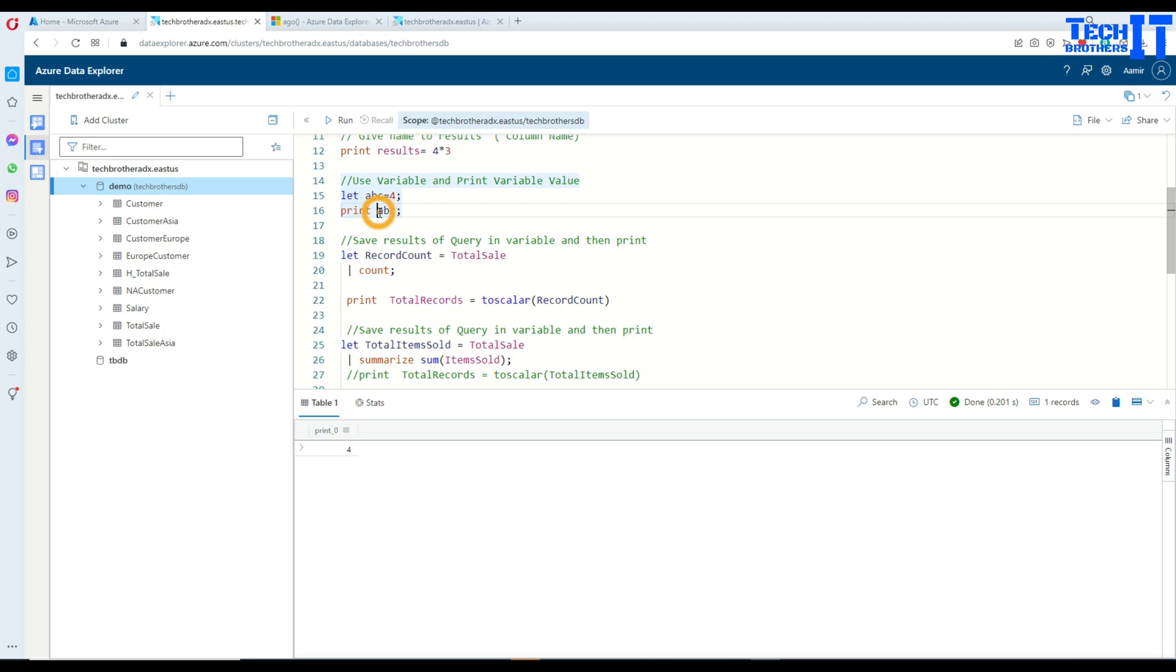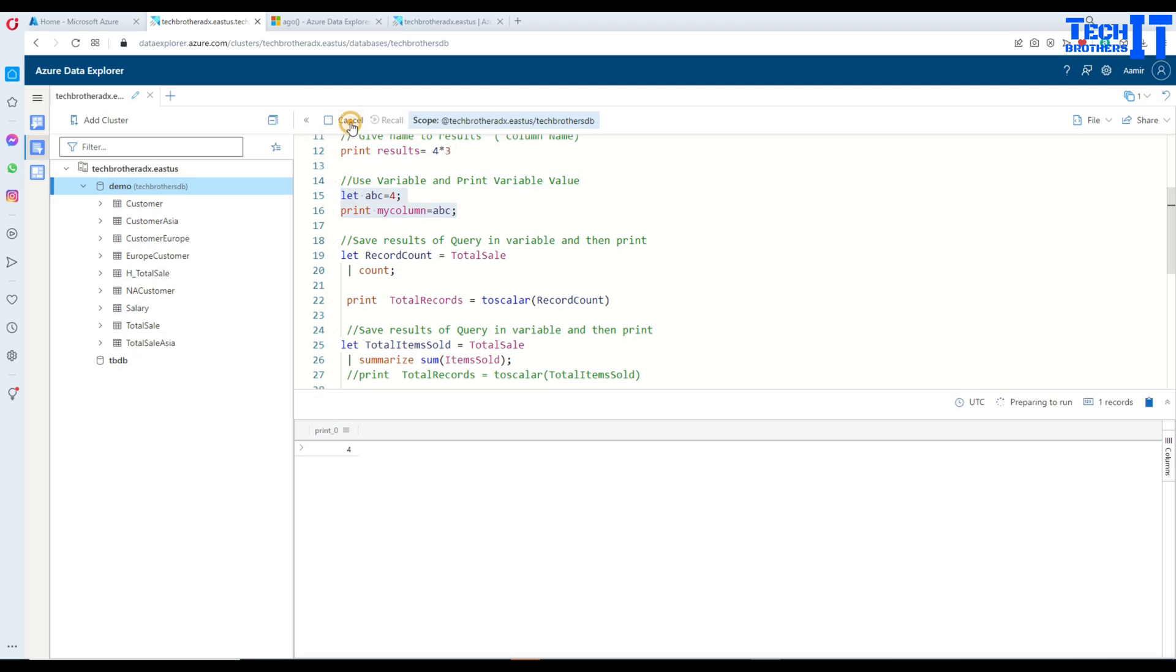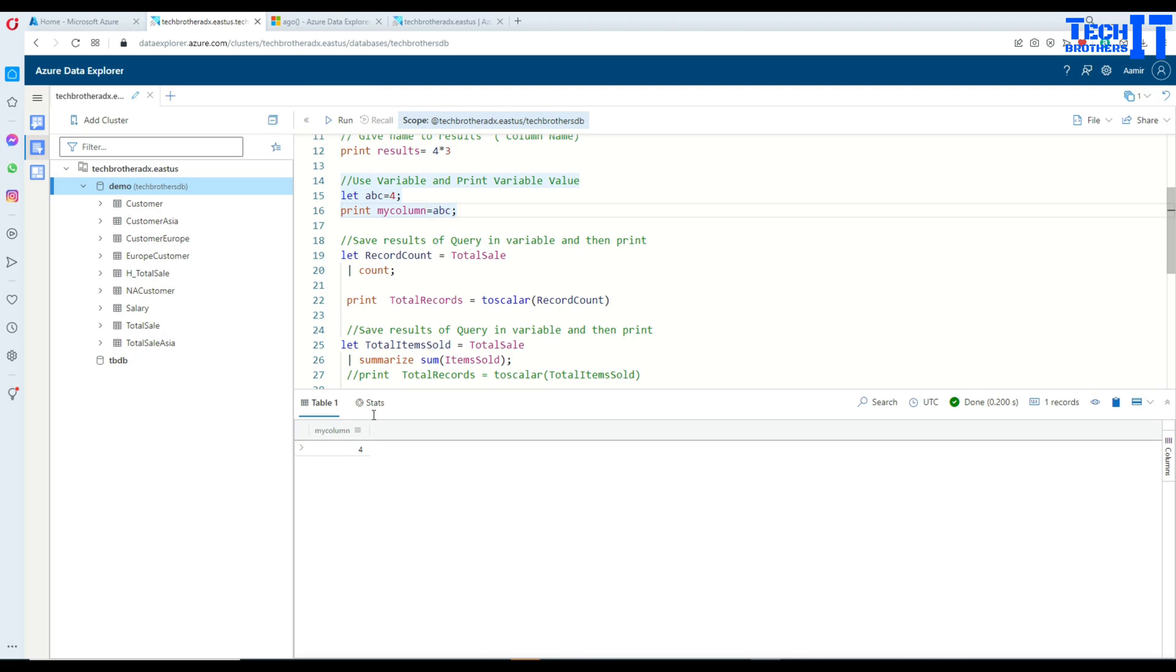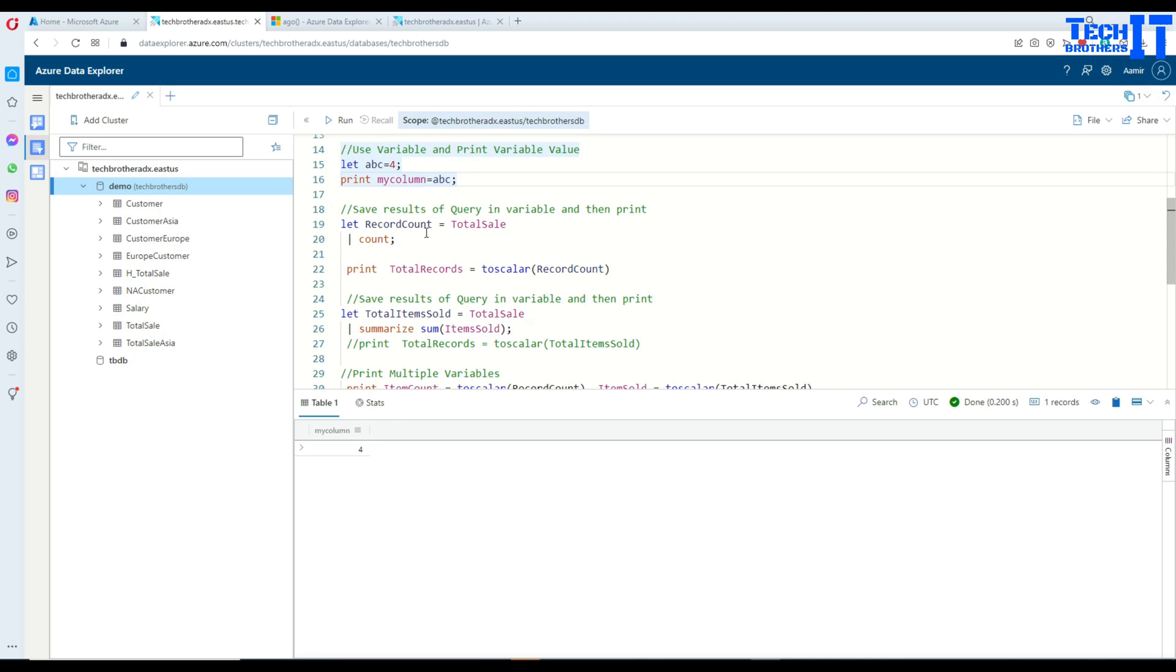Again, if I would like to give a name to it, I can give the name. So maybe I can say my column or whatever, and then print it out and it's going to give the name to it. So my column and that's the value of variable 4 right there.